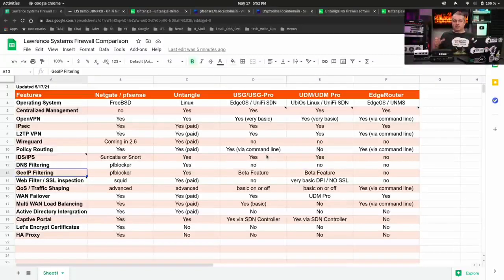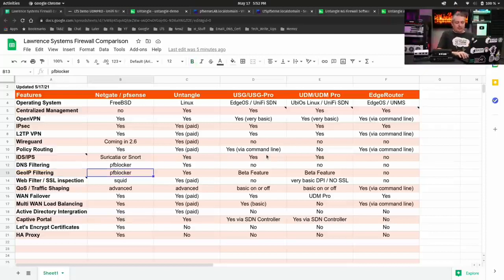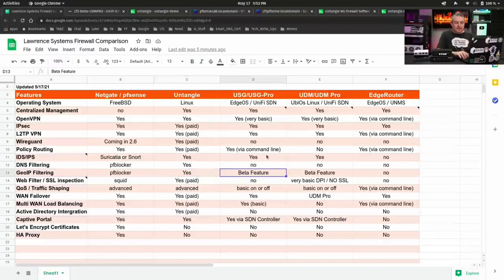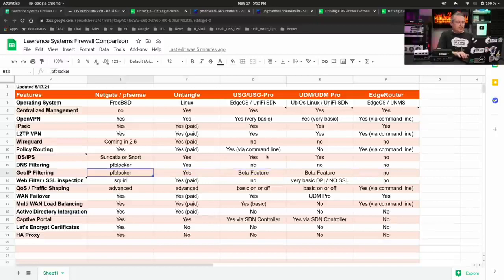GeoIP filtering, so you can restrict by geography. This is something pfBlocker does. This is something Untangle can do. It just lists it as a beta feature, but once again, pretty basic.